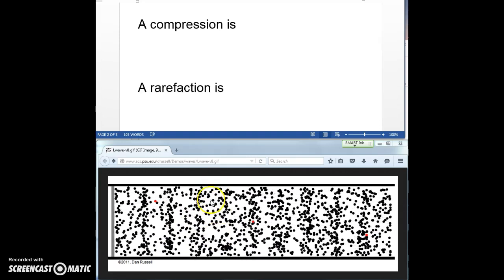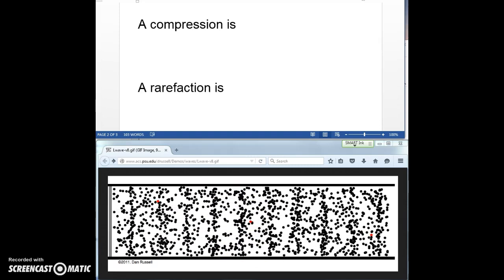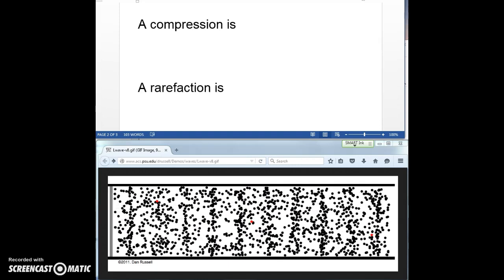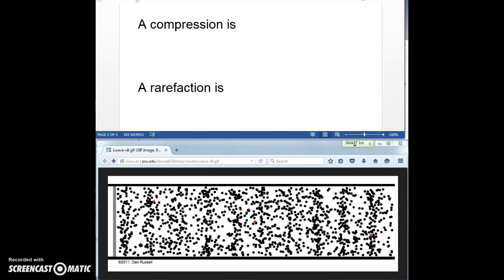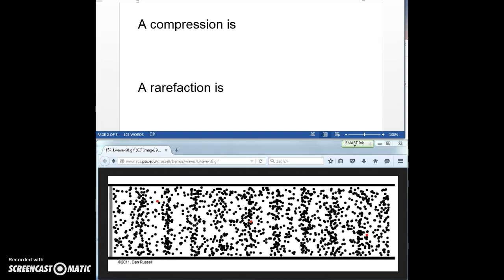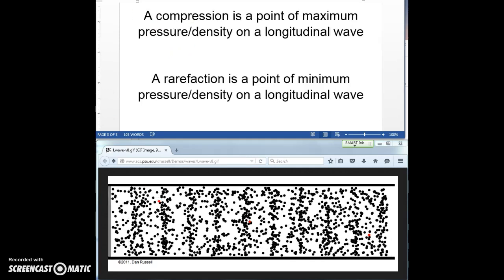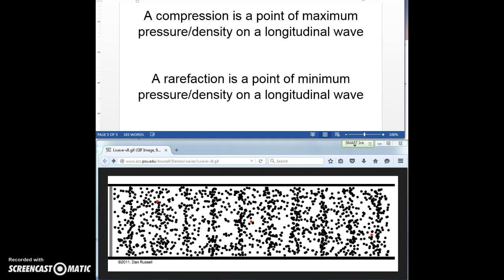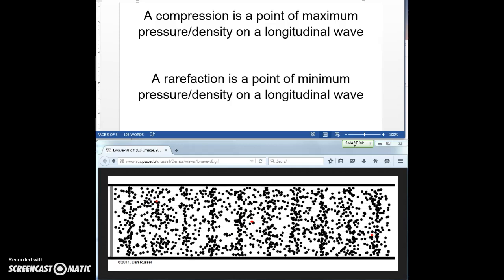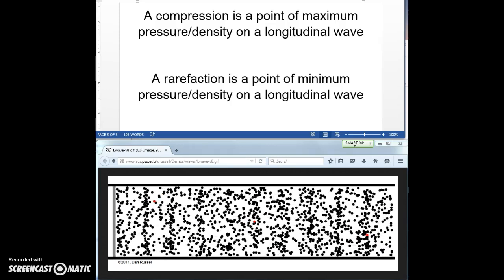And if you stick your finger in between two compressions at a rarefaction, there are not many particles there, and so they won't bump against you very hard. They're not pressing on each other very hard, because they're not bunched up. At that point, we have low pressure and low density. So here are the definitions: a compression is a point of maximum pressure and maximum density on a longitudinal wave, and a rarefaction is a point of minimum pressure and minimum density on a longitudinal wave.